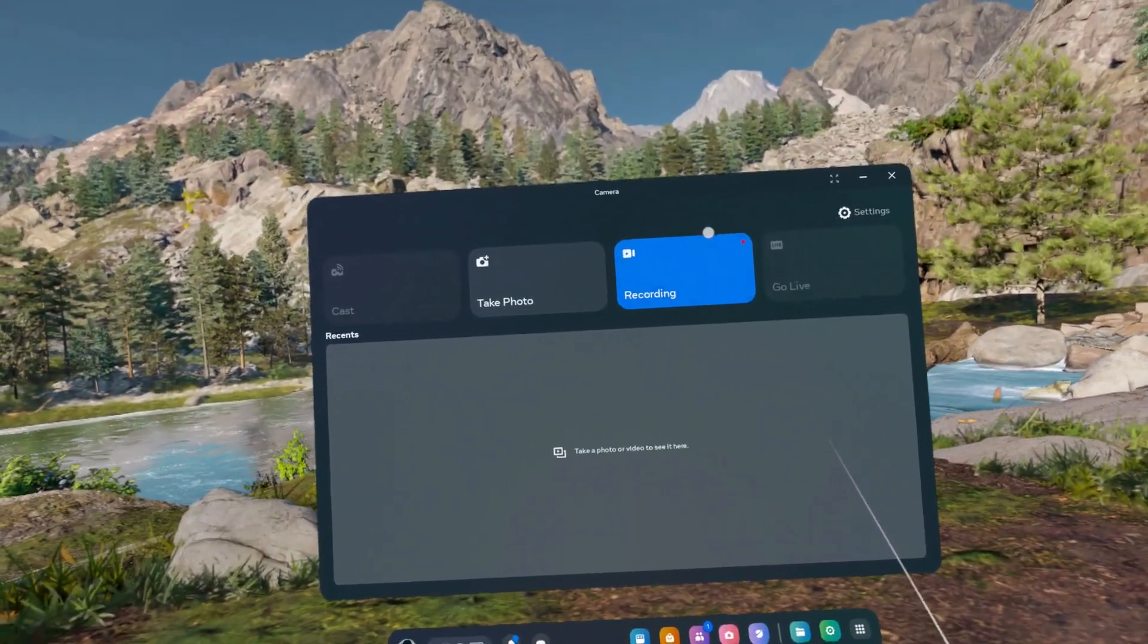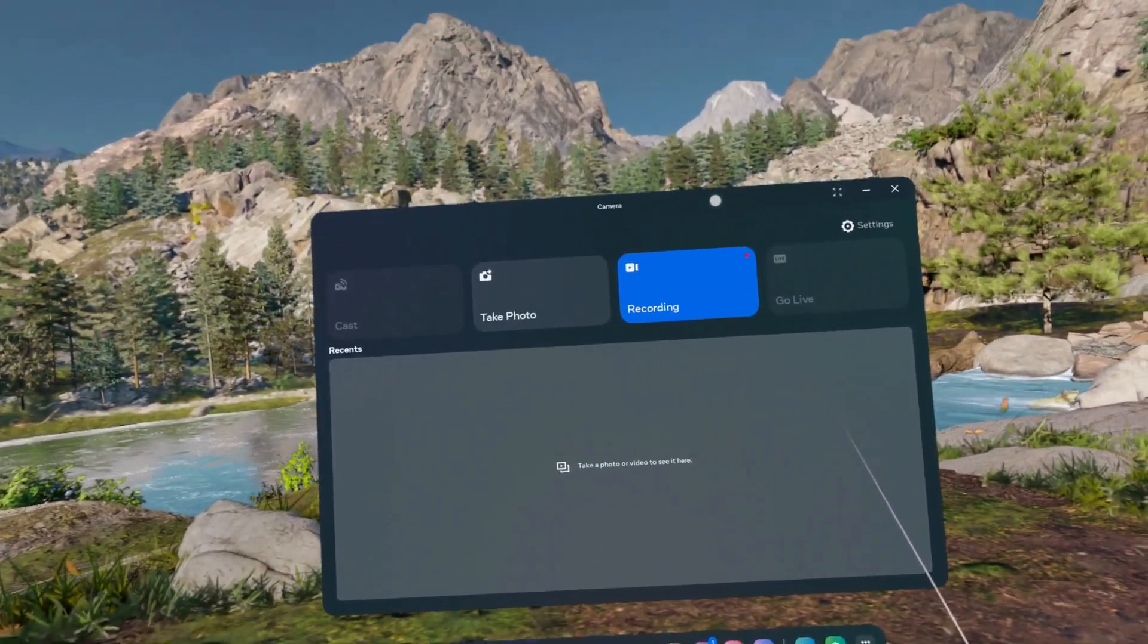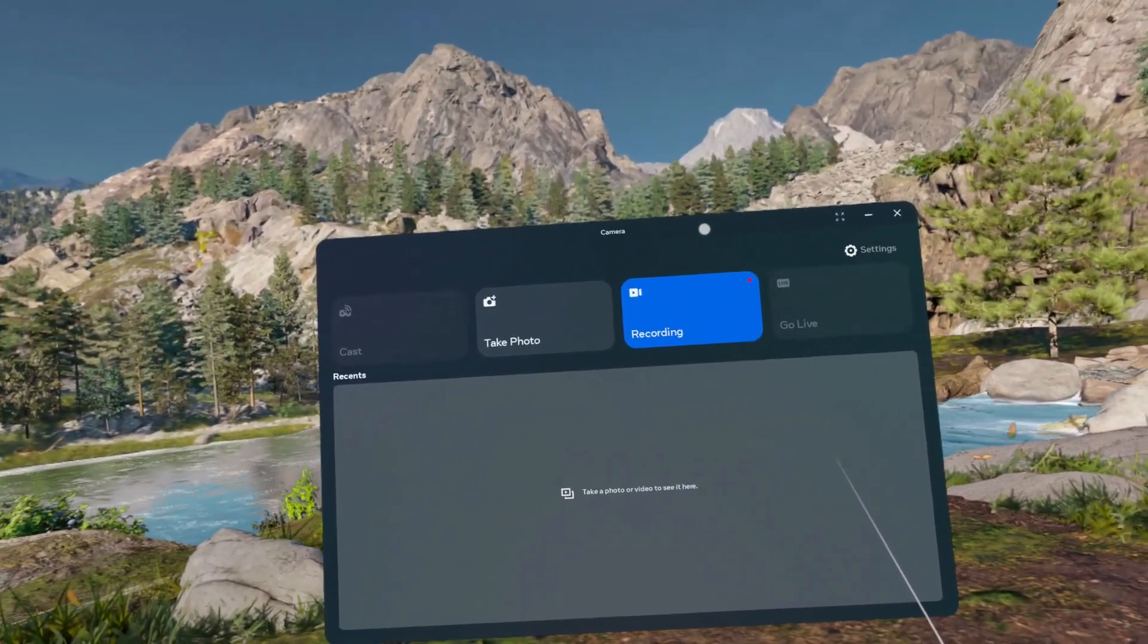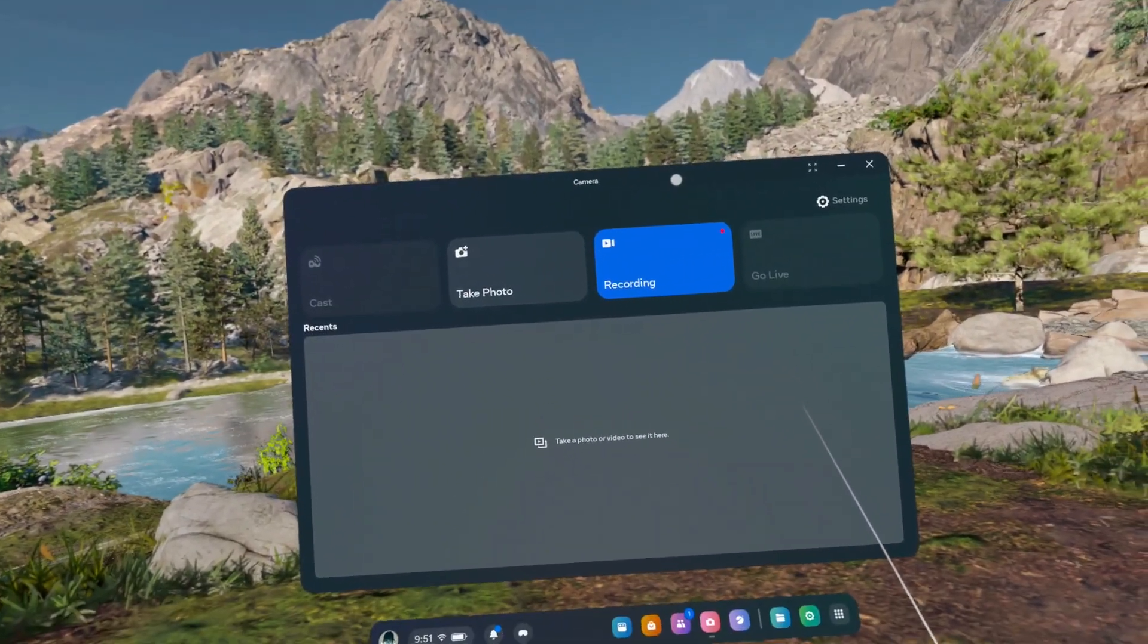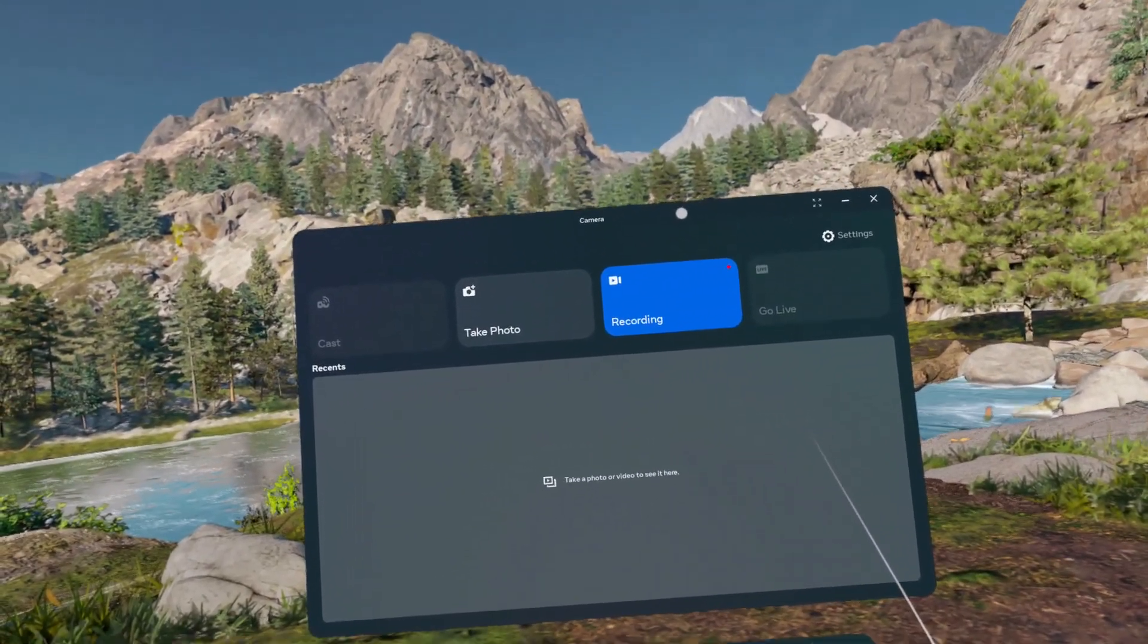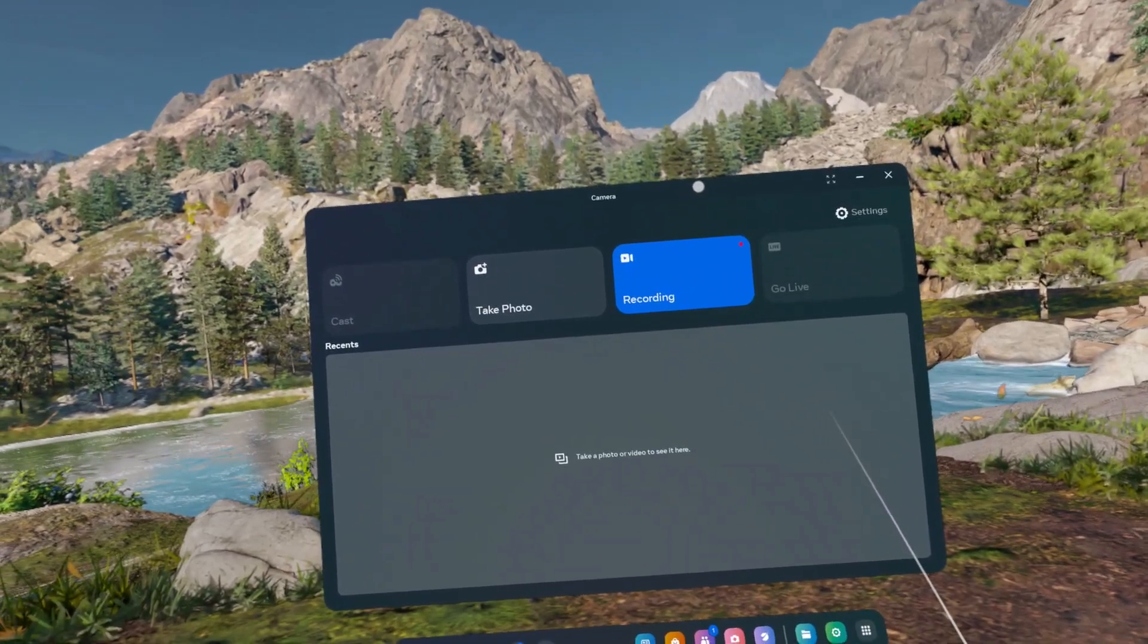Hello, in this video I'm going to show you how to manage app permissions on MetaQuest 3S.